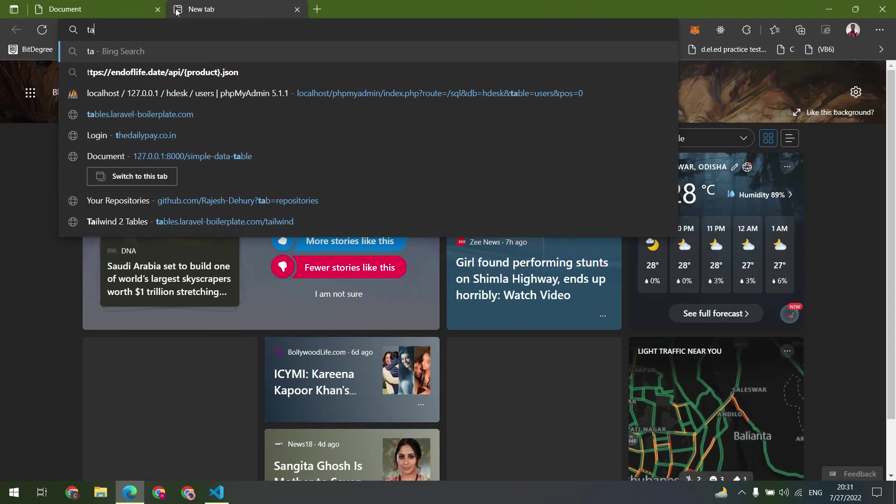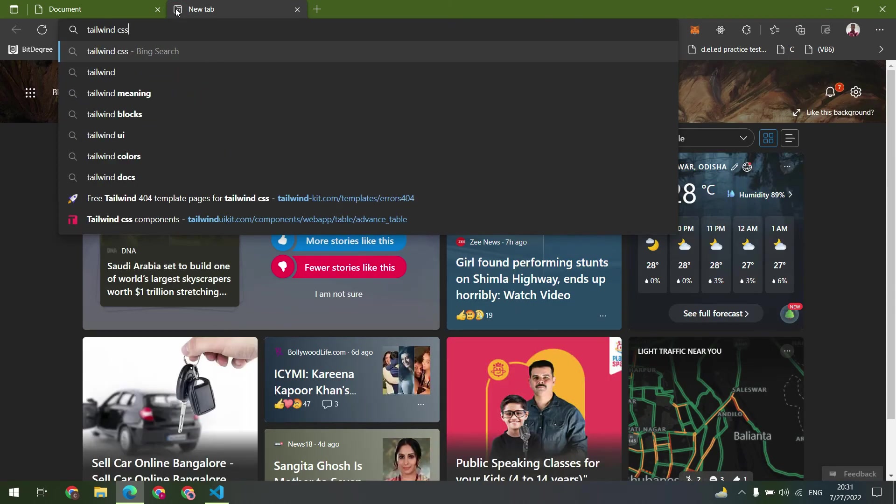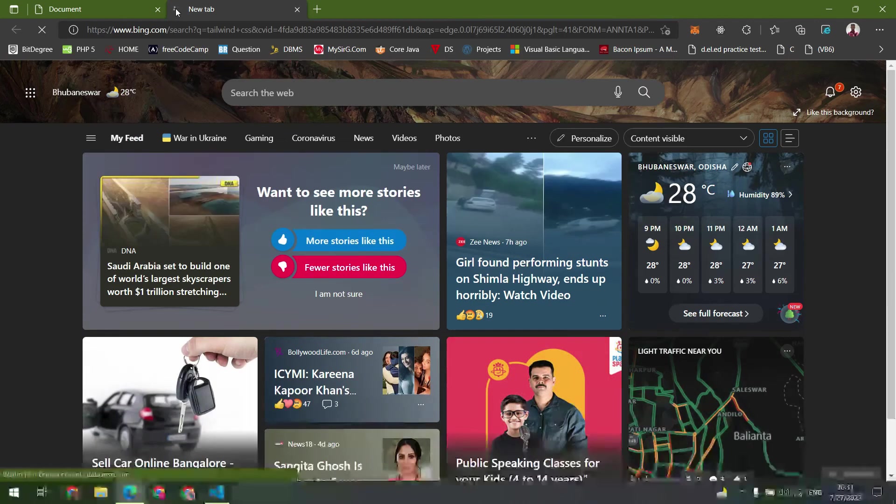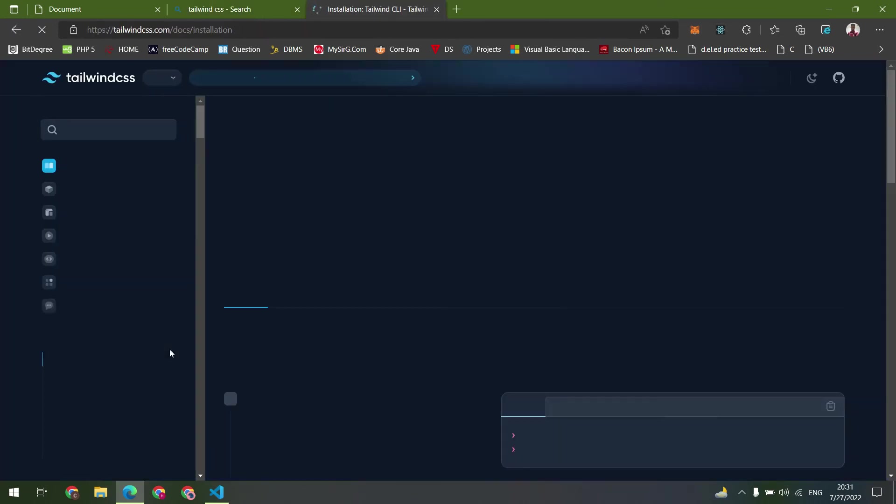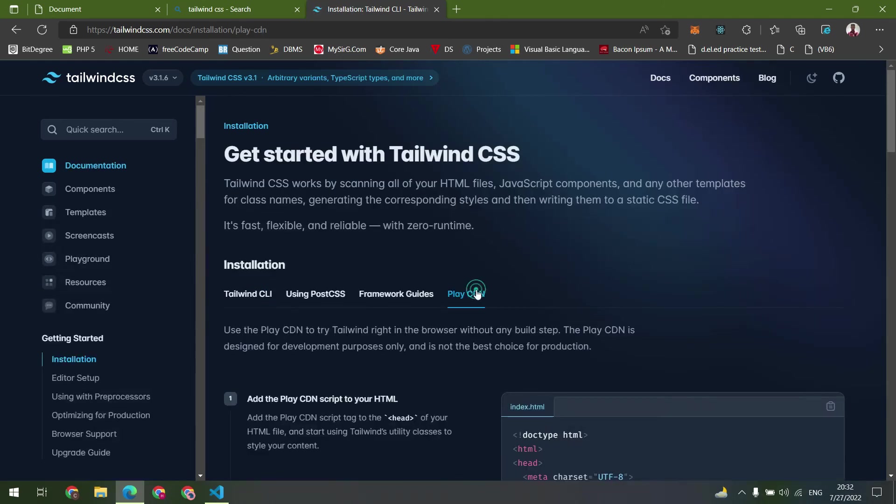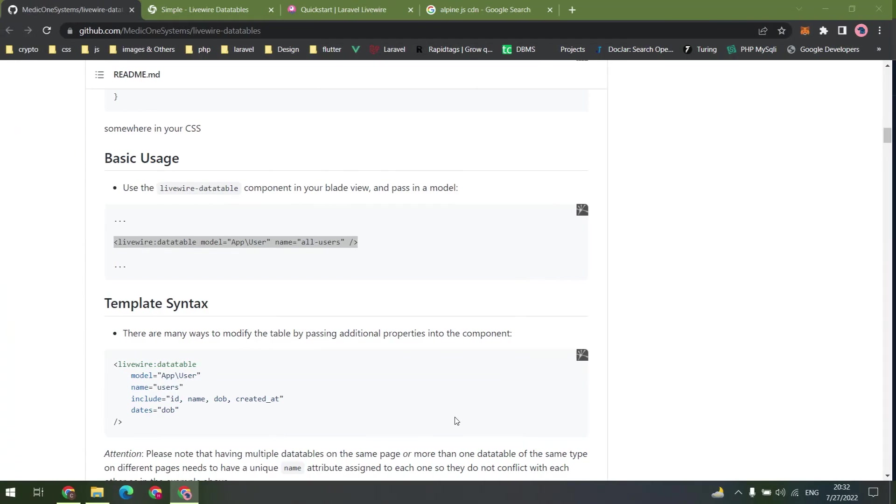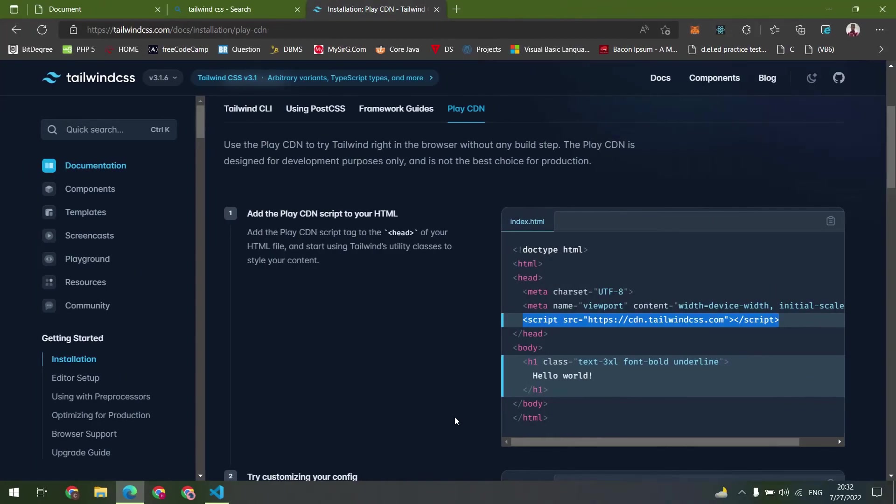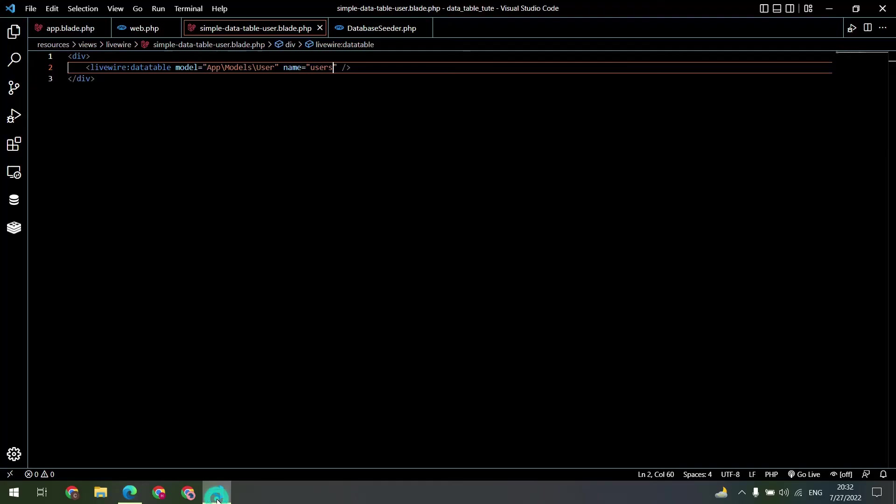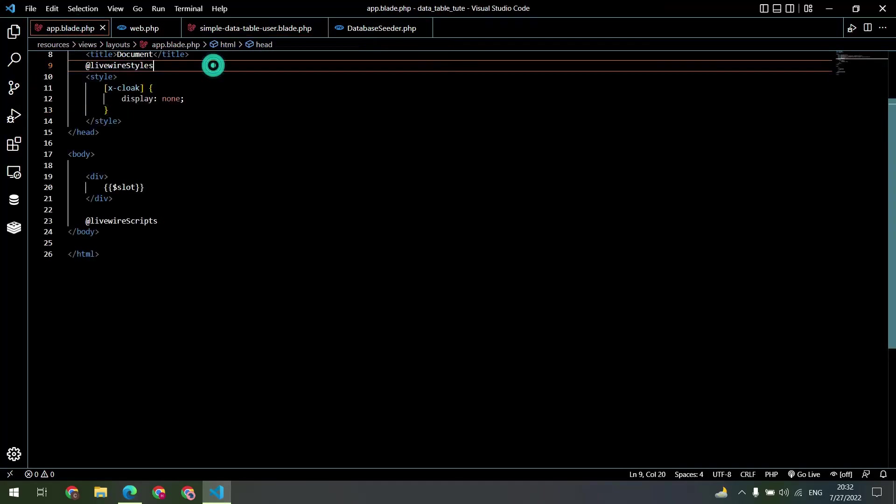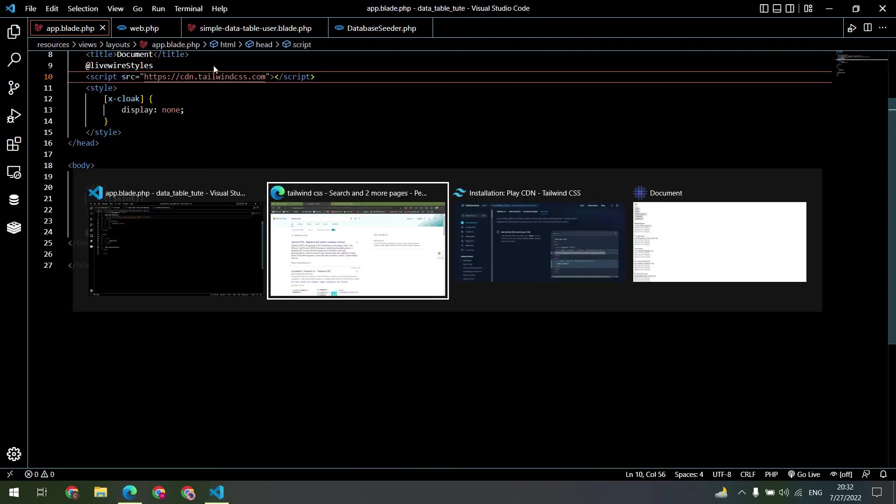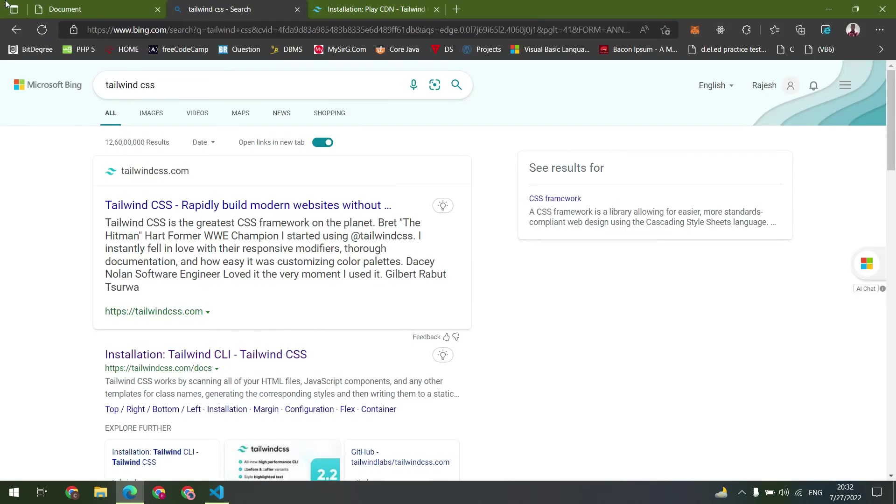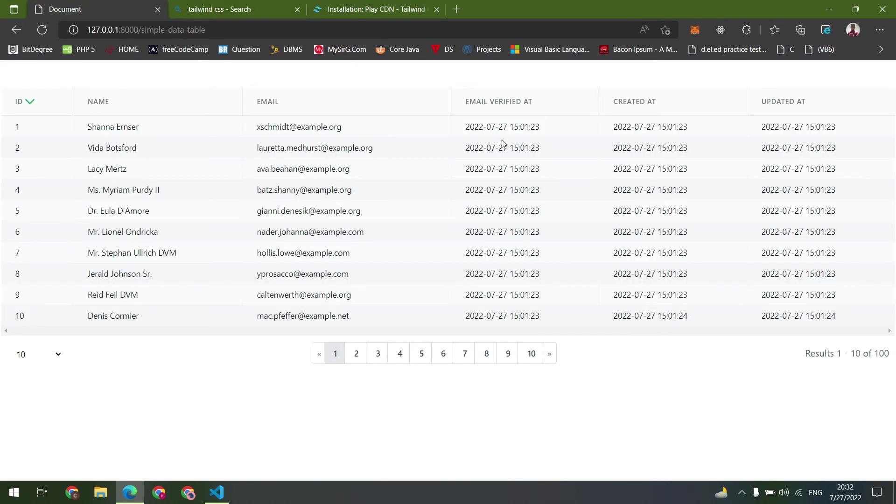Let's configure our Tailwind CSS by copying the CDN and paste inside the app.blade.php after the Livewire styles. Again check in the browser.